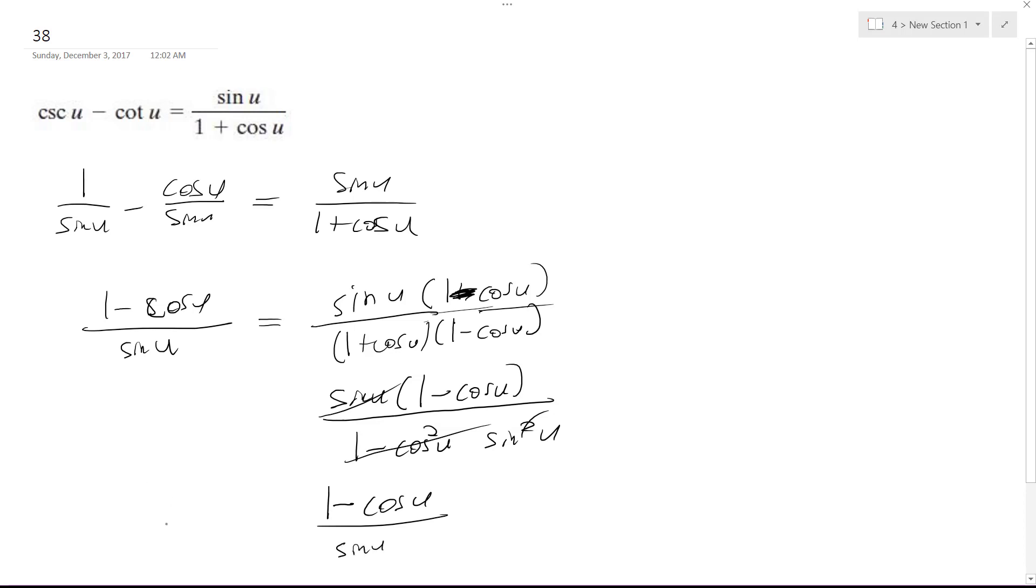And hey, look, that matches up what's on the left now. So what we did is we worked both sides of the equation until we kind of met in the middle here. And that proves that they're equal to each other. Alright, I hope that helps. Thanks for watching.